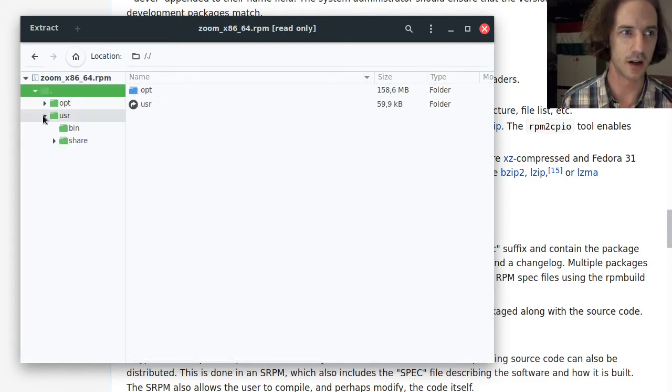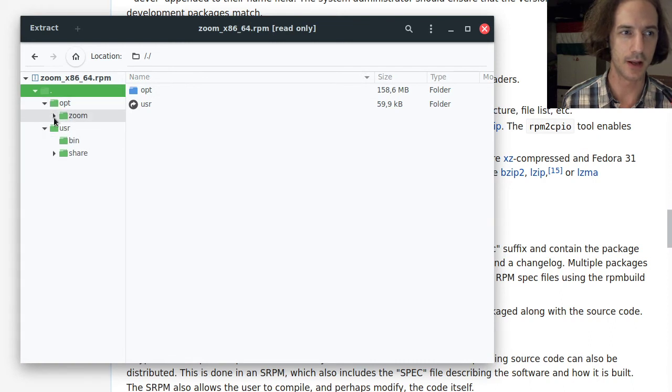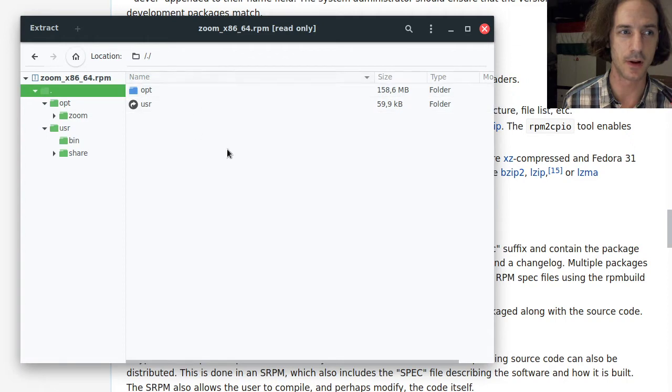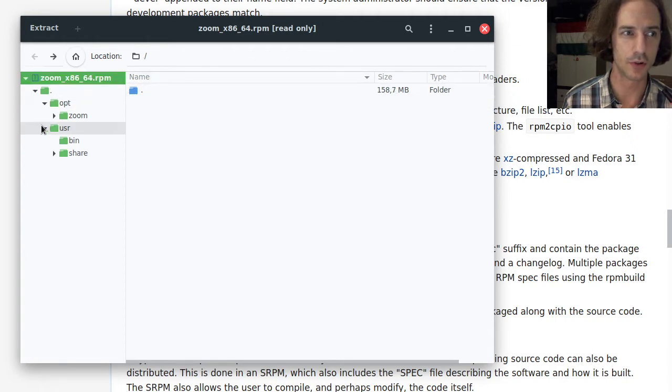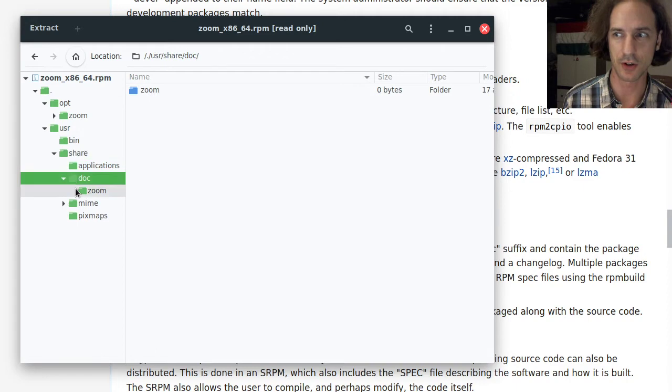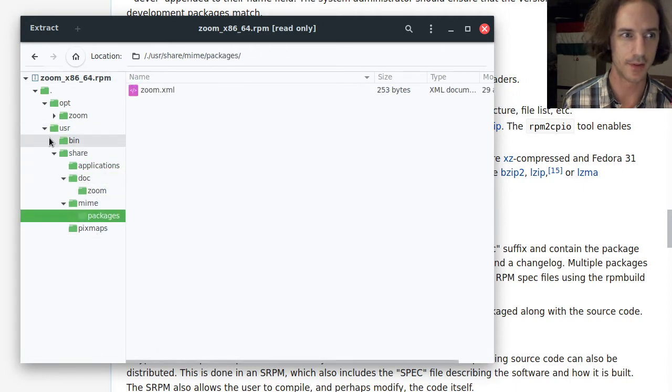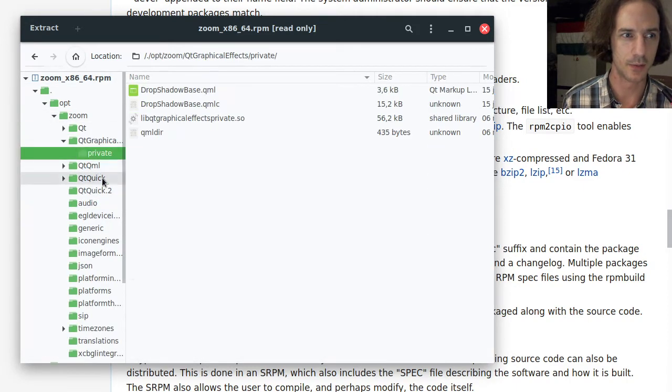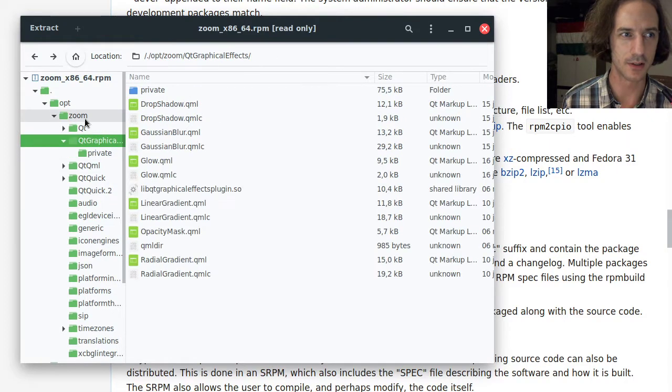You can see that here we don't see any other files like we had in the Arch case where there was these three files in the root. Here we just have all the directory structure and all these files that will be put into your file system if you are using this Fedora system.